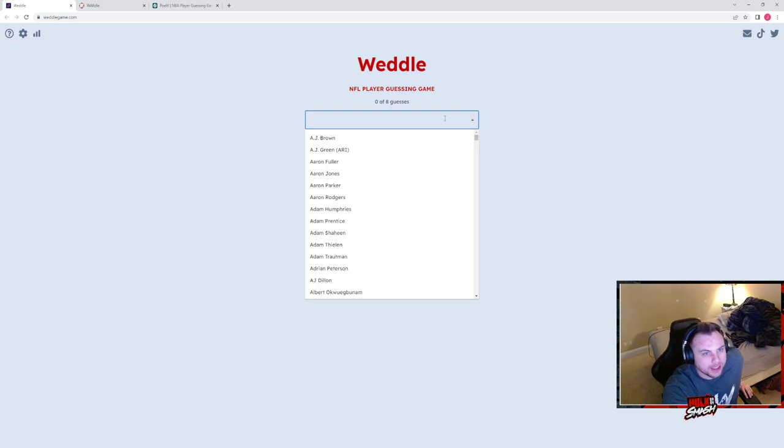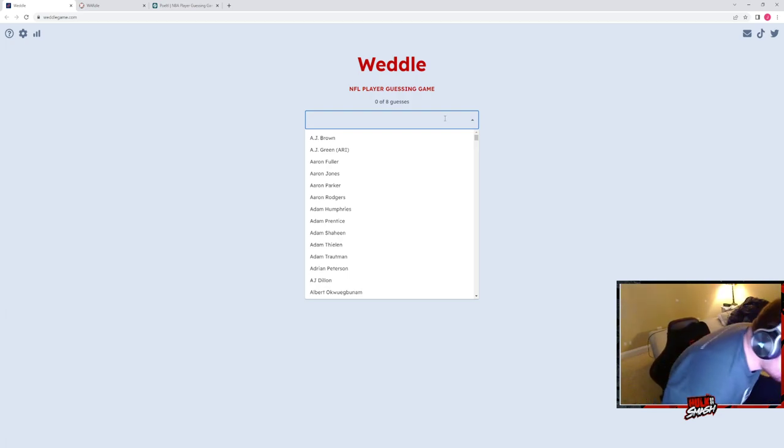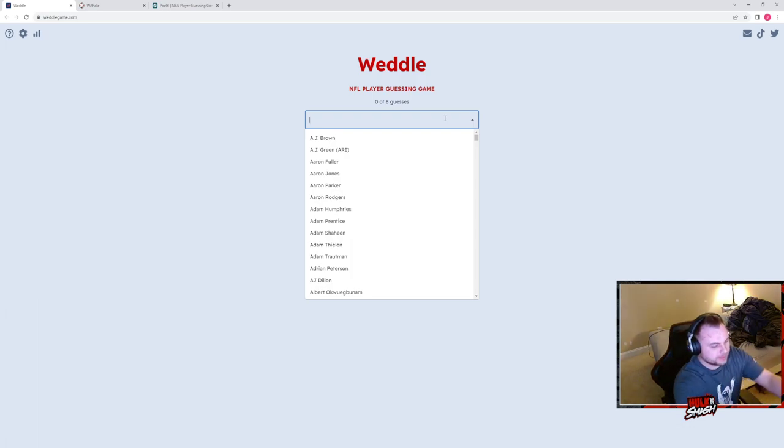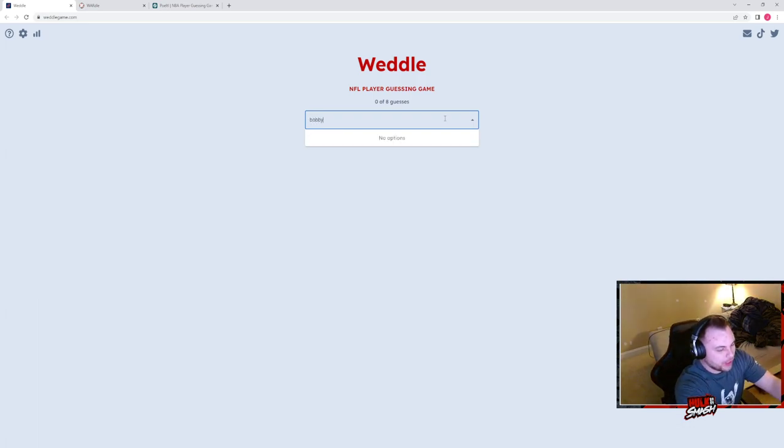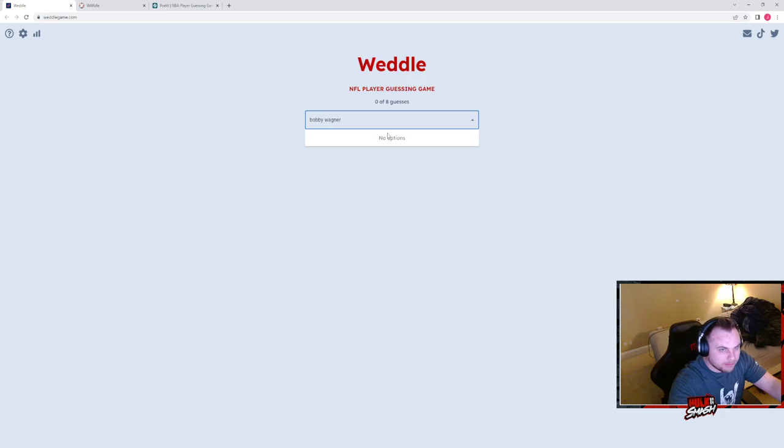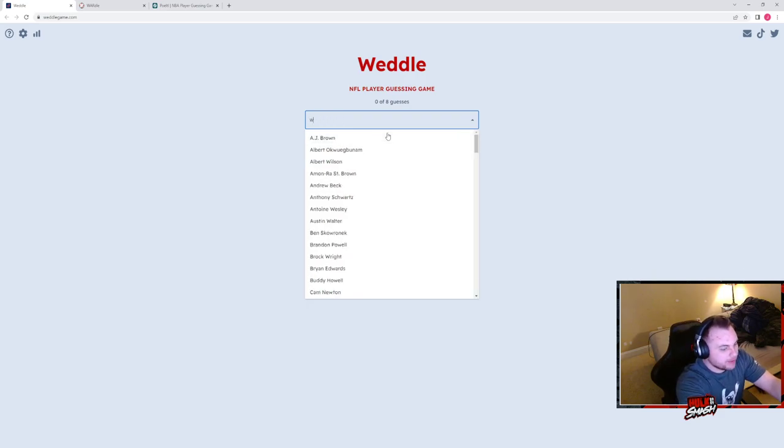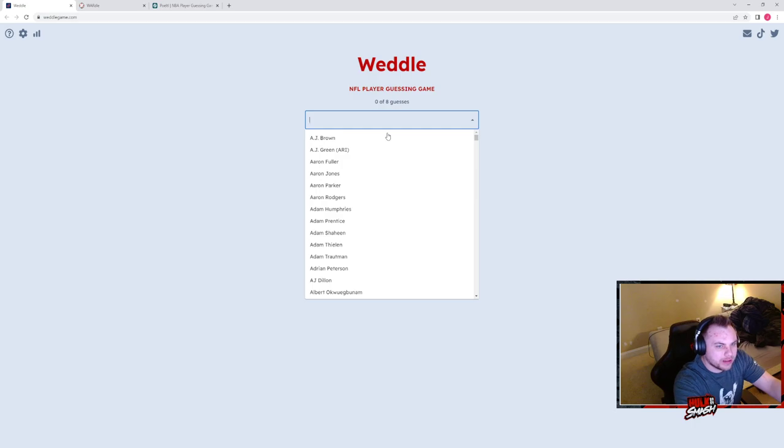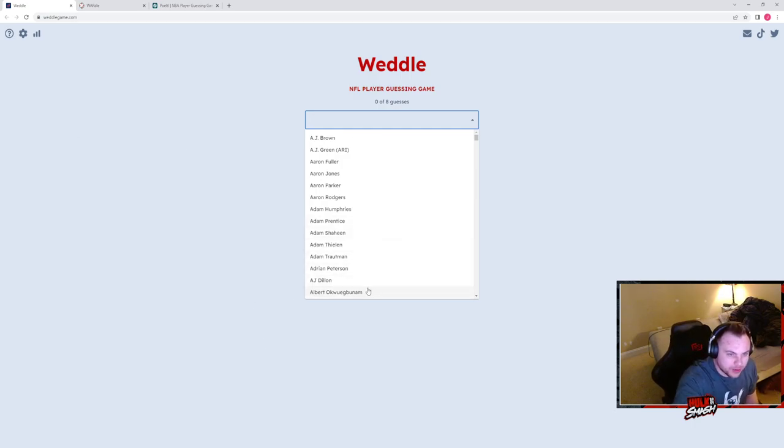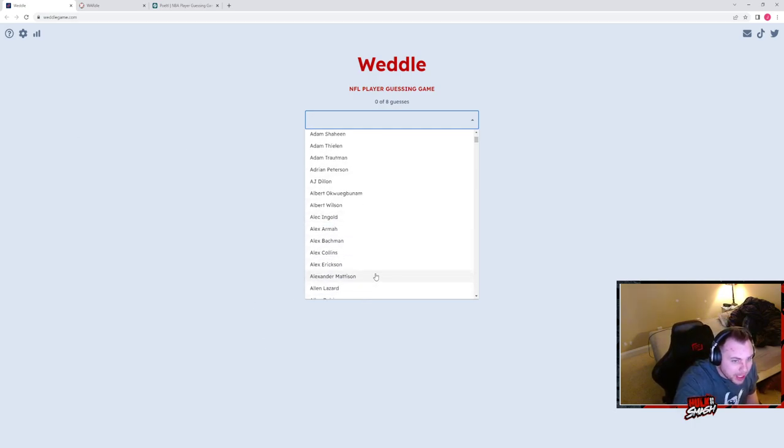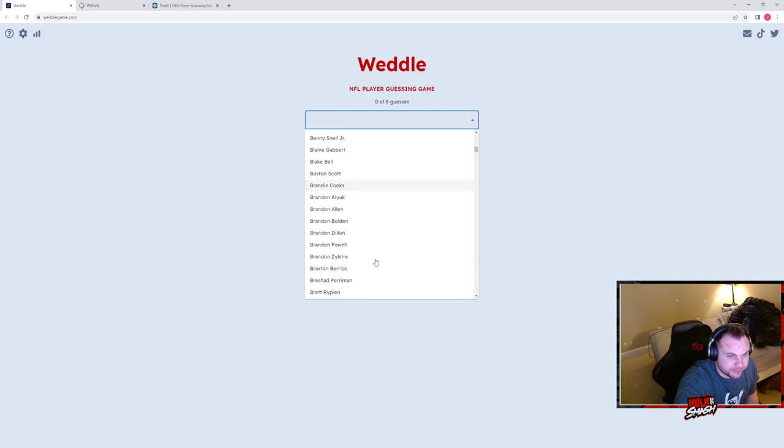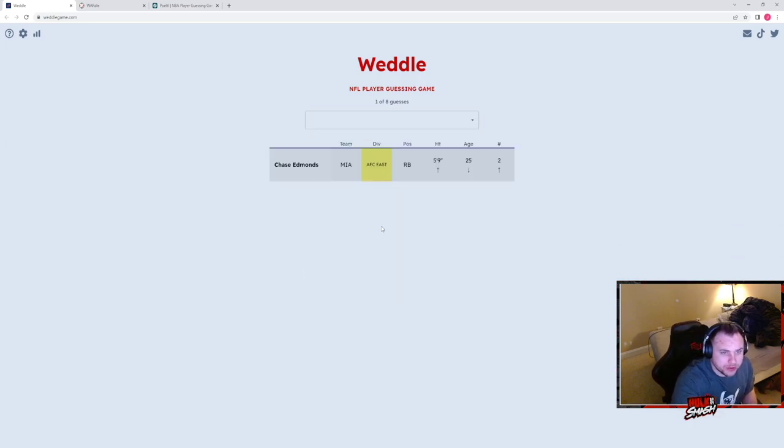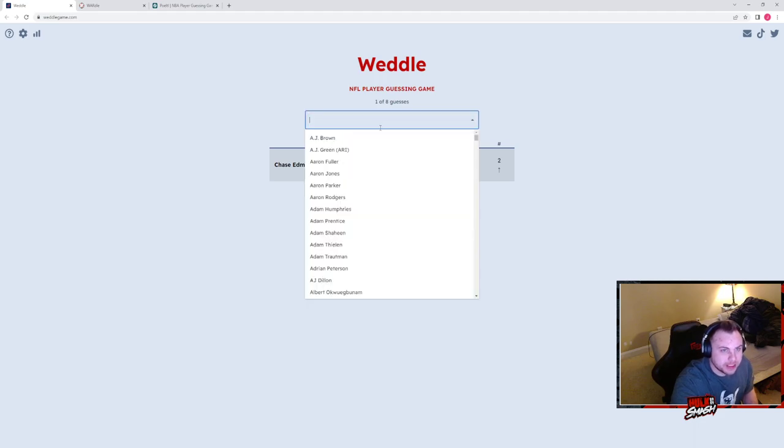Okay, I think it's best here to start with someone who is kind of middle-aged. How about Bobby Wagner? Let's start with Bobby Wagner. Unless it doesn't have Bobby Wagner in here. This game, Weddle, is not fully realized yet. Although they have Albert Ukwugbunnam, who I'm not familiar with. Let's do Chase Edmonds. Okay.